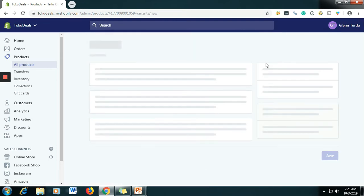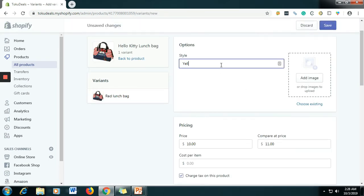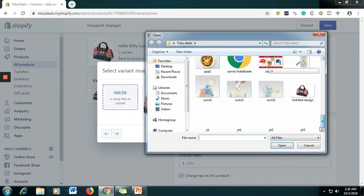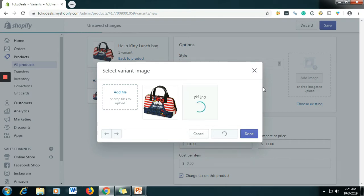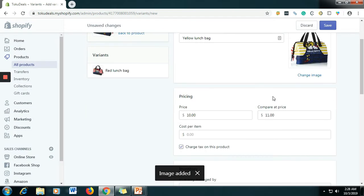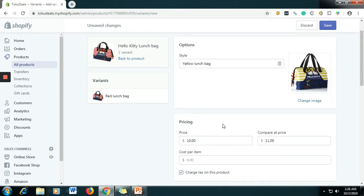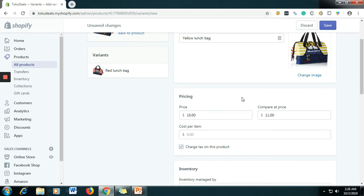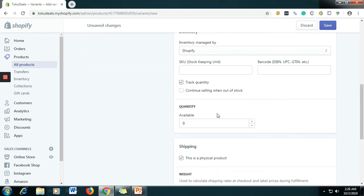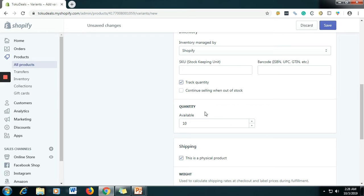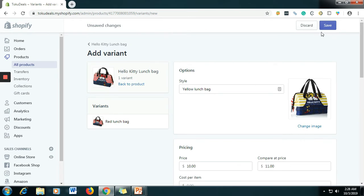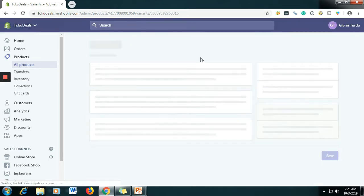If you want to add another variant, just click Add Variant and then let's say Yellow Lunch Bag. Select an image — let's say this is the image — then click Done. For the price, if the price is different you need to change it. If the price is the same, no need to change it. For the quantity, let's say you also have 10 stocks — just type 10 — then click Save to save what you created.